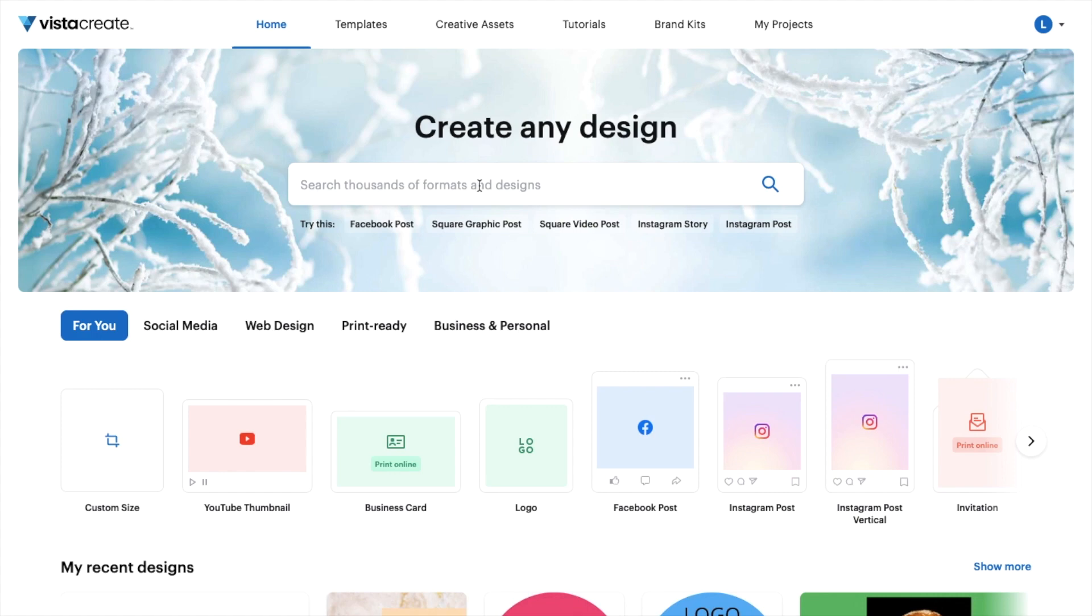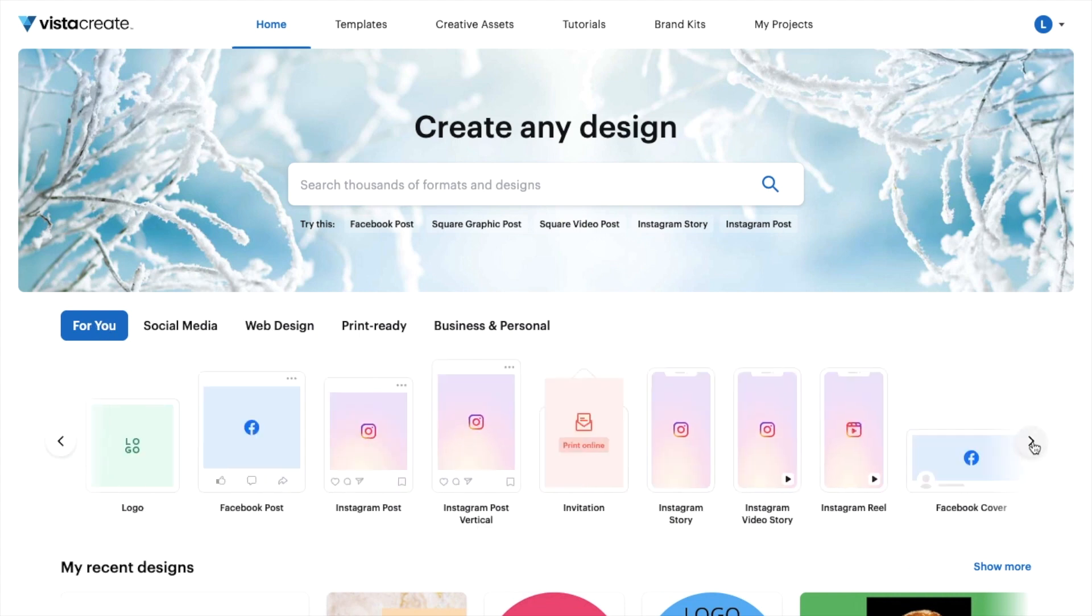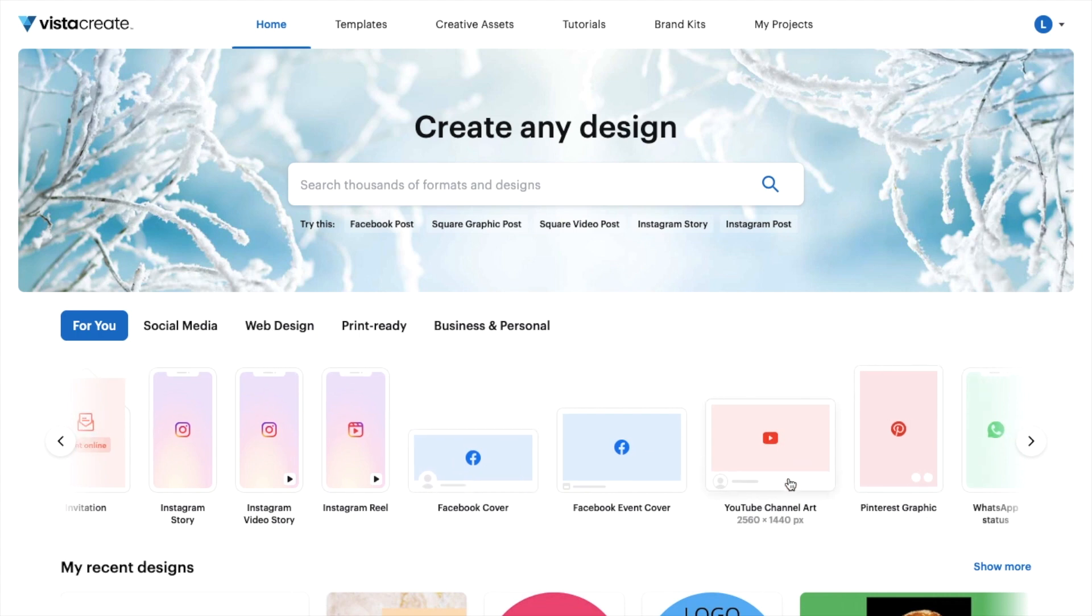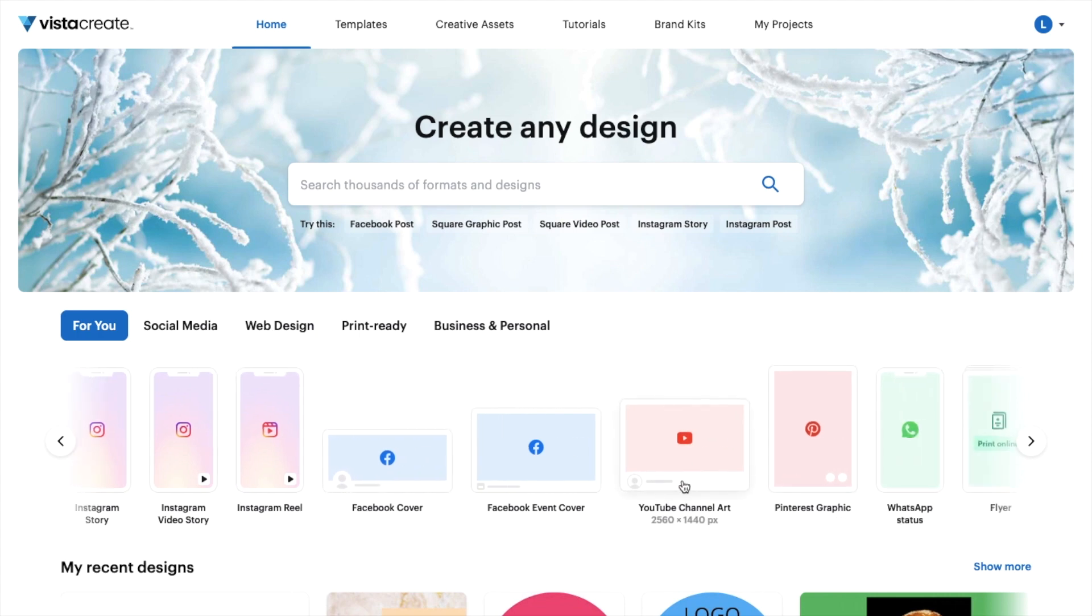Then either go to the search bar right here and search up YouTube channel art. Or what else you can do is make sure that the for you section is selected, go to where it says custom size and slide all the way to the right, pressing the arrow until you come across an option right here that says YouTube channel art.